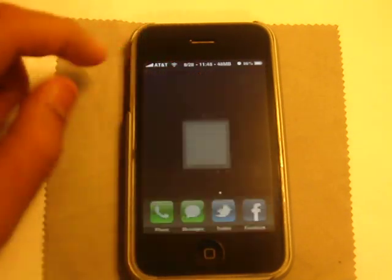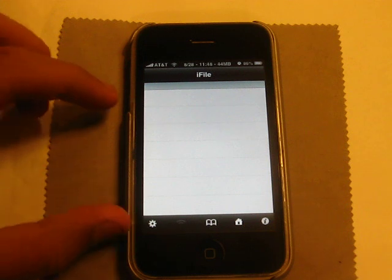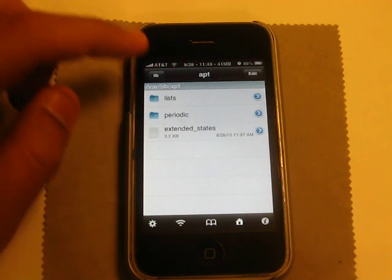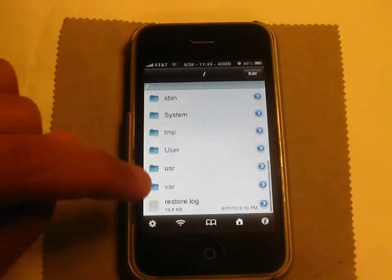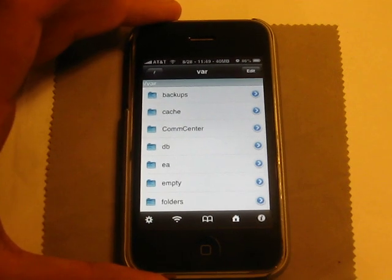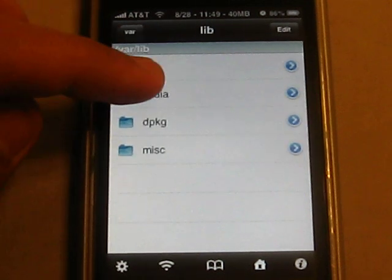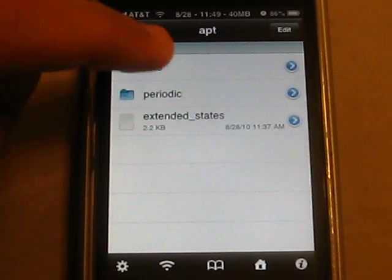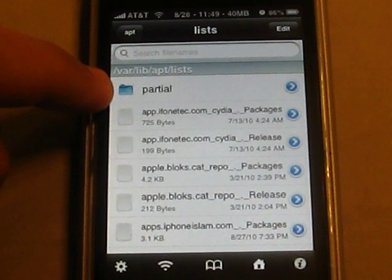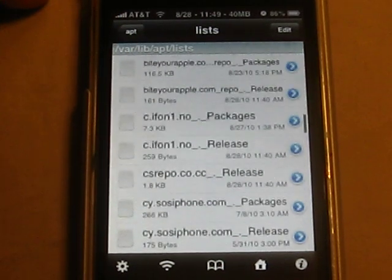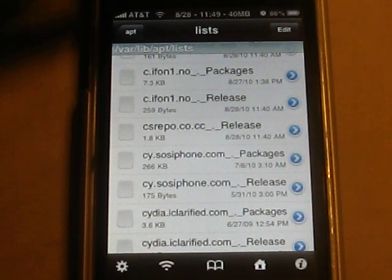After that, you want to open iFile. This is the proper way to do it, and this will delete all of your sources. Go all the way back to the slash. Go down to var, then lib, then apt, then lists. You want to delete all the files in the lists folder except for the partial folder — delete everything you have in there, because these are all your packages and these are the ones that make Cydia crash.